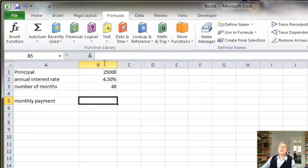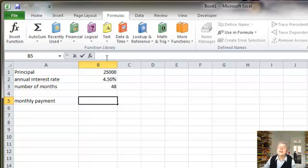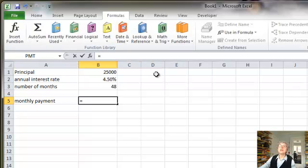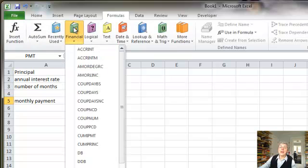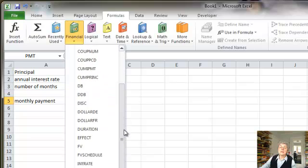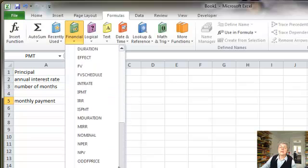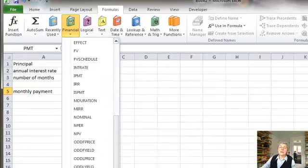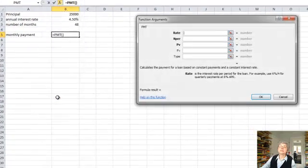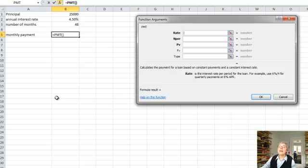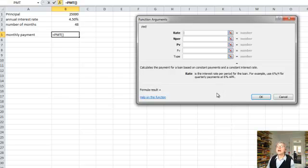So this is a financial function. But before we do that, let's get started by putting an equal sign here. And it's showing me, actually, the payment function, because I've used that recently. But just to show you, let's go ahead into the financials, and I'll scroll down. Here's payment. And now I have a nice little template I can use to fill in my values.